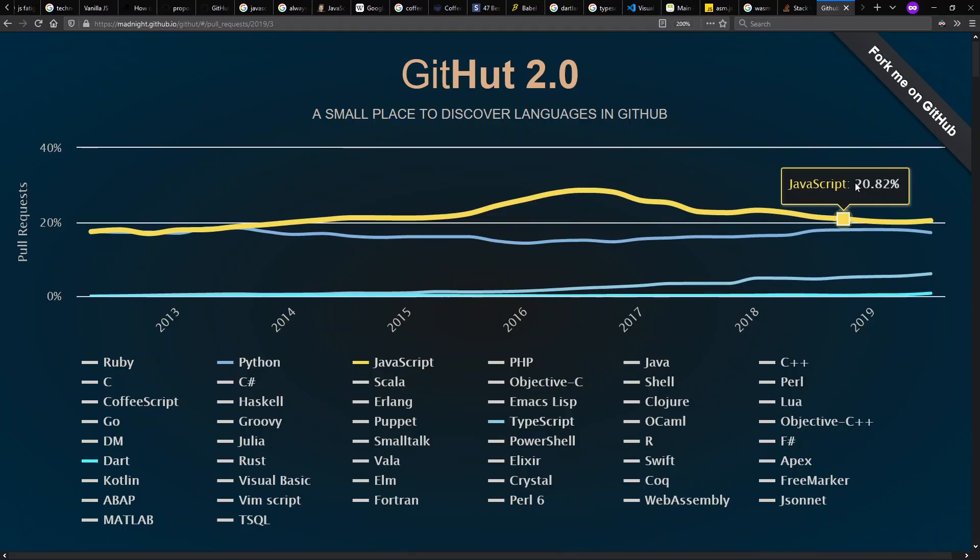Where is JavaScript or TypeScript or WASM going in the future? Hard to say, but it'll be fun to see how it's going. See y'all later.